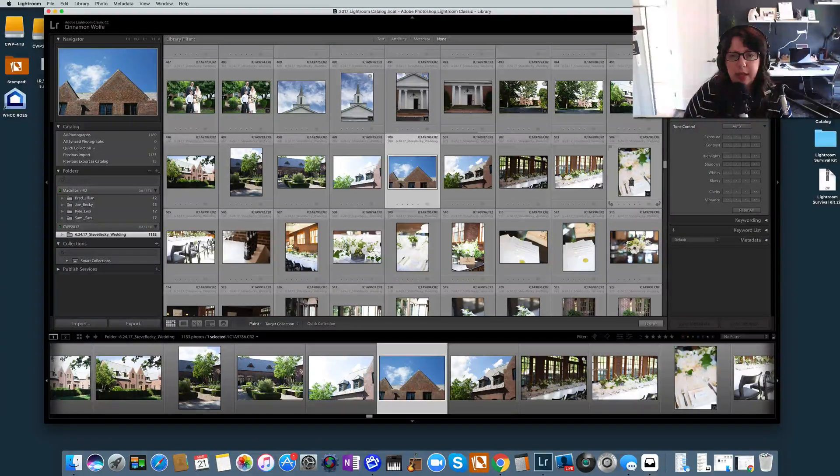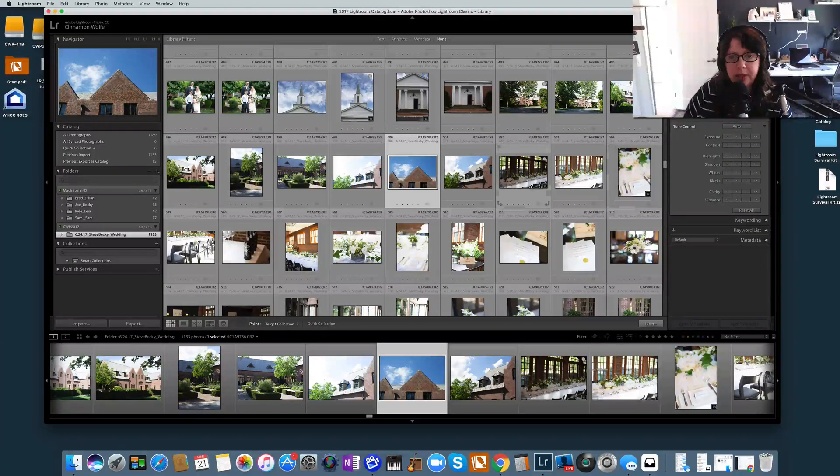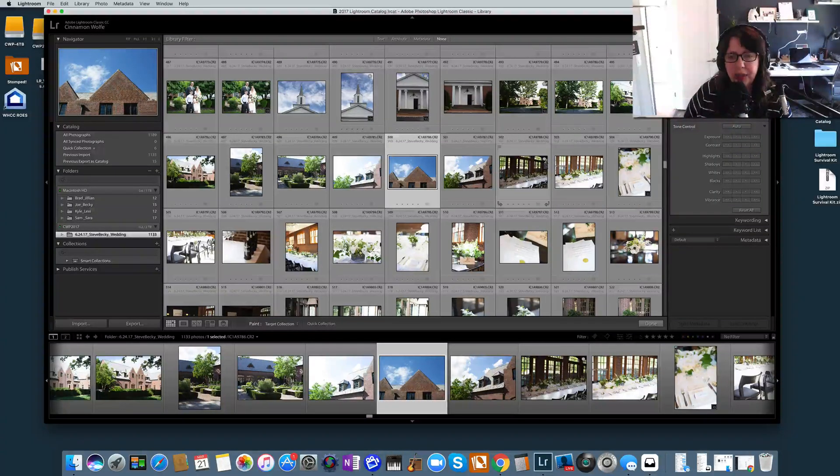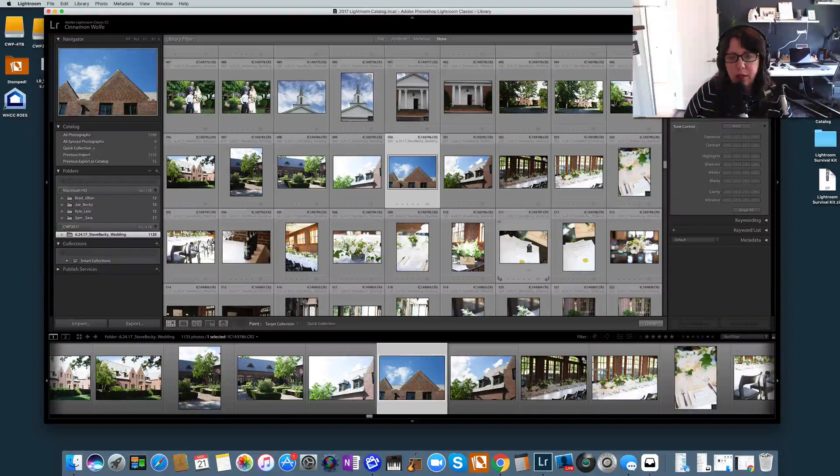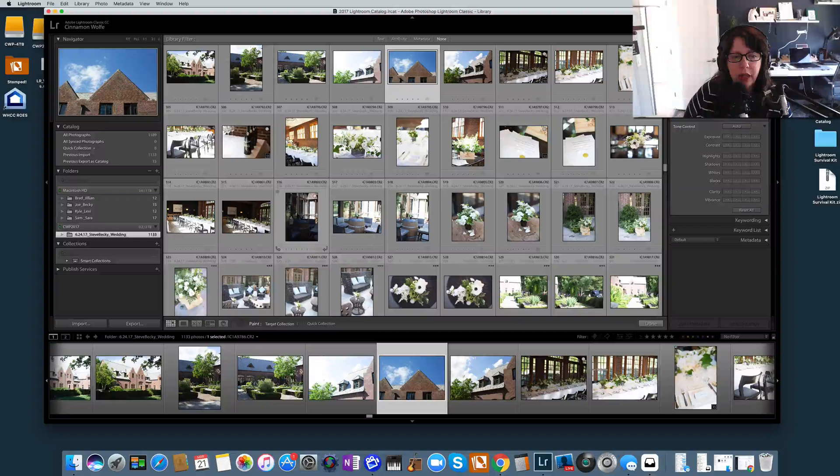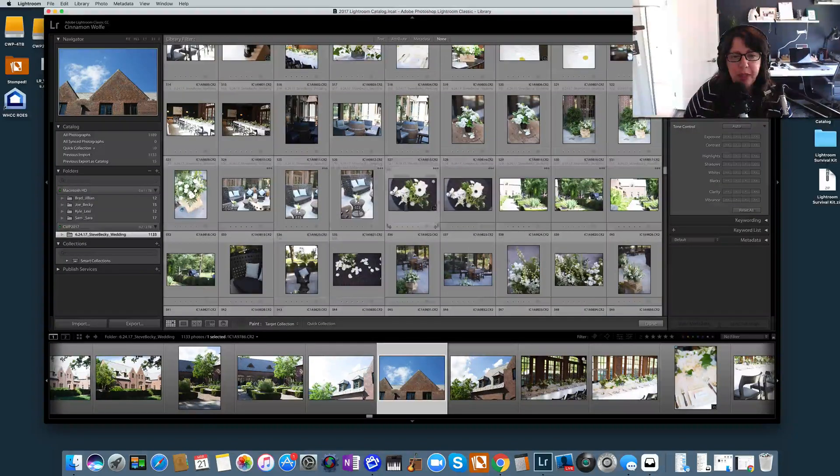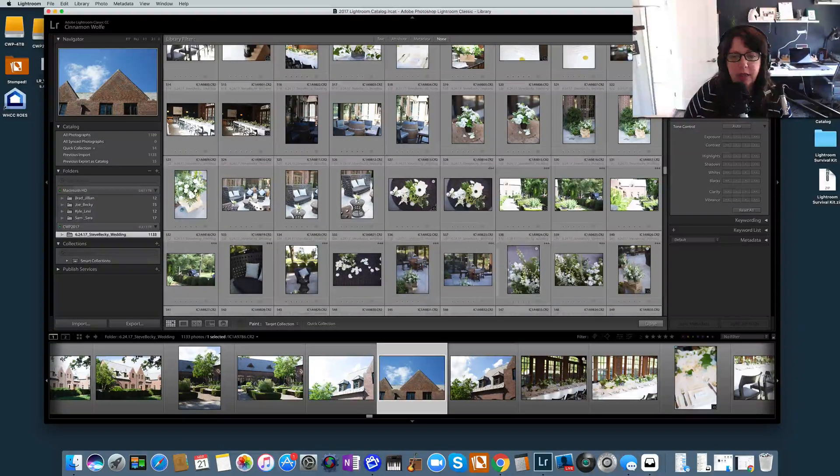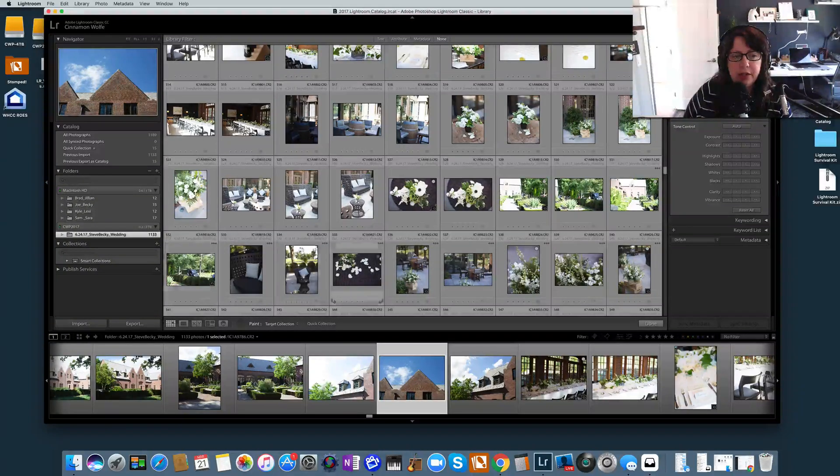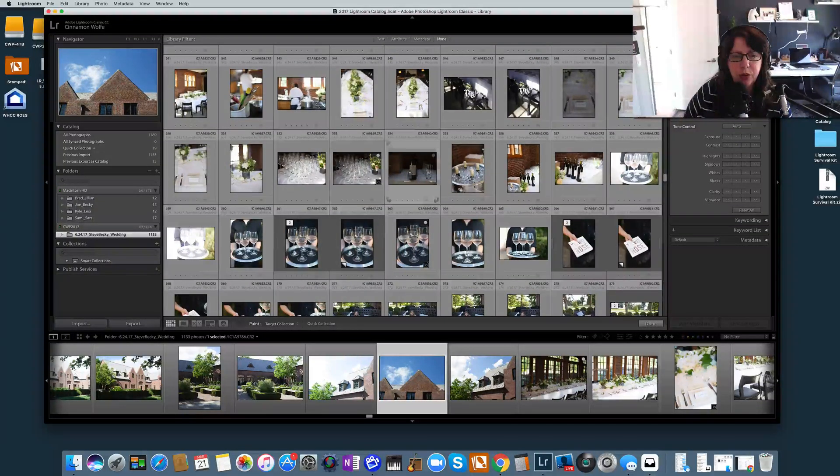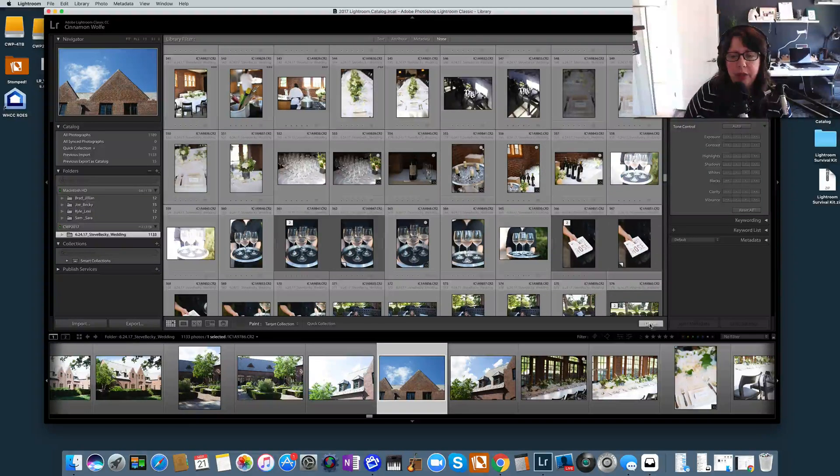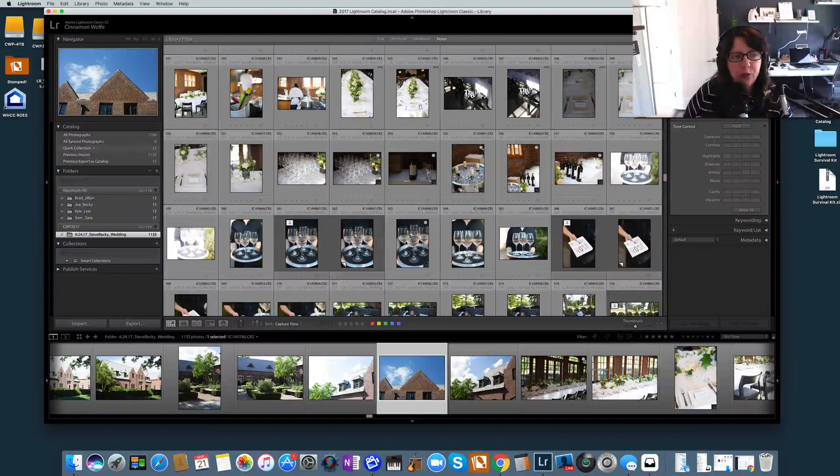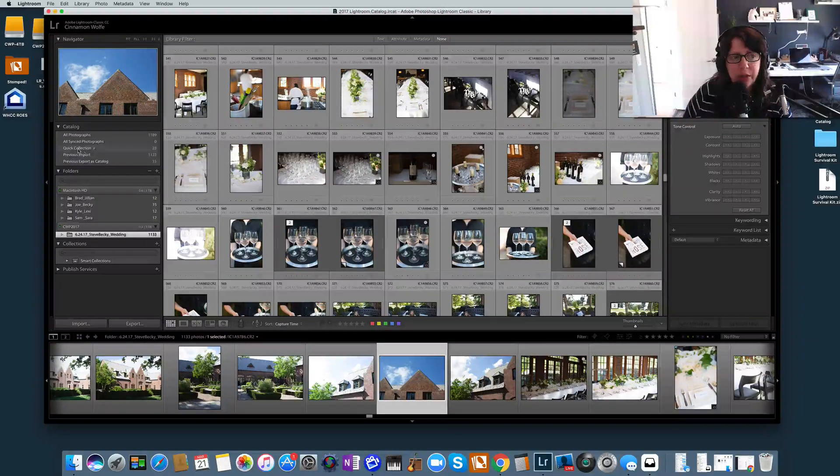And you can see that the way that you know it's added to the Quick Collection is that little circle comes up as solid when you click on it. That's how you know that these photos are added to the Quick Collection. And again, there's no rhyme or reason here. I'm just clicking on photos so you can see what happens when I do move them over to the Quick Collection. Okay, that should be enough.